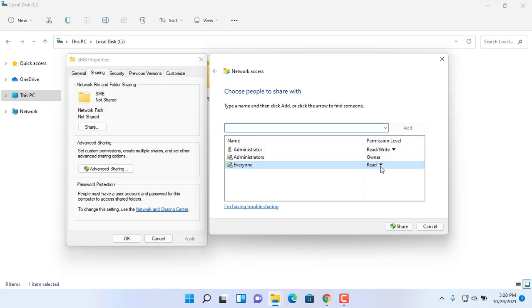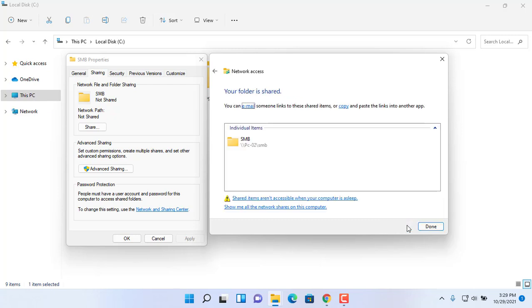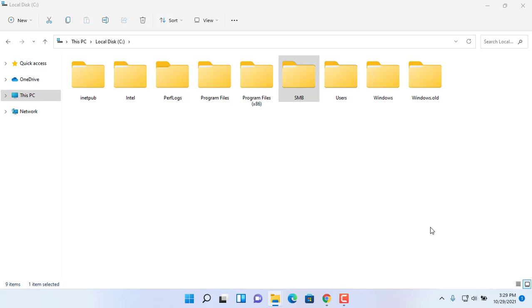Choose read and write to allow users to list, open, modify, delete, upload, and create new files and folders.